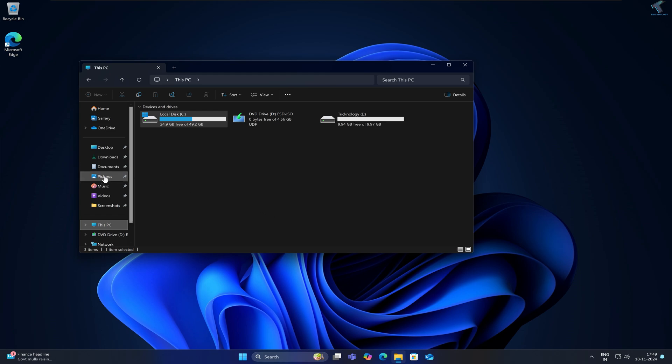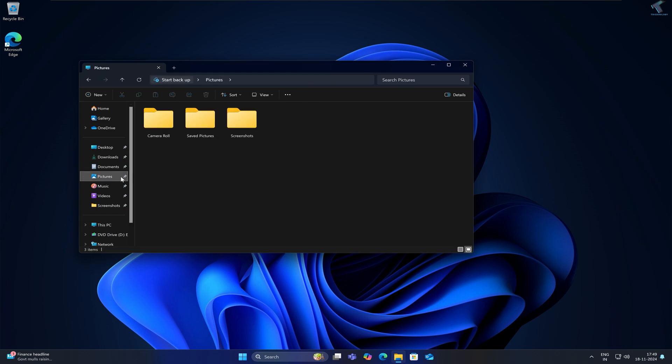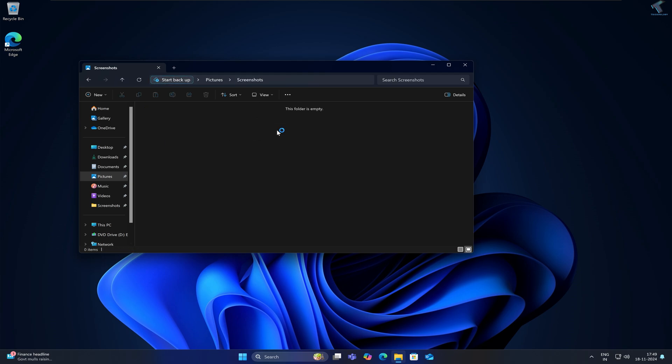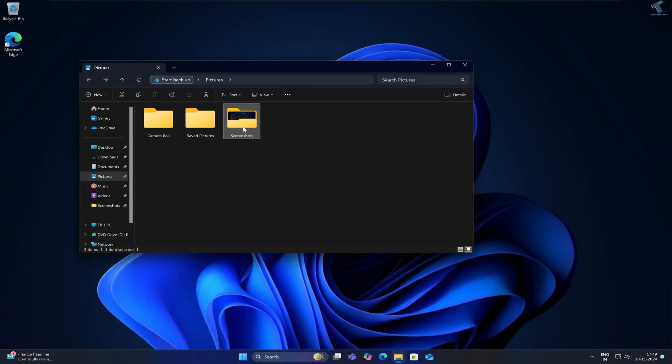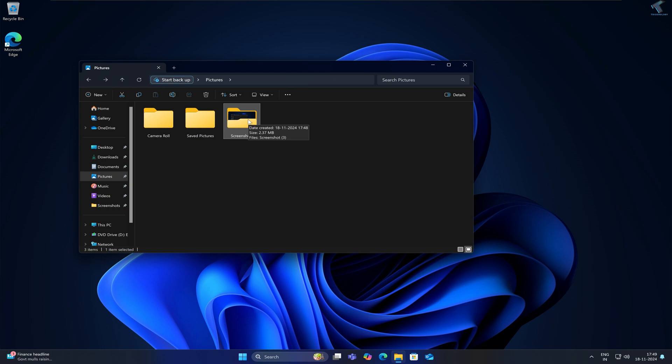First of all, go to your Pictures folder. As you can see, I have one screenshot folder here. If I try to take a screenshot, it will save it under that folder. So if you want to change this location, here's what you have to do.